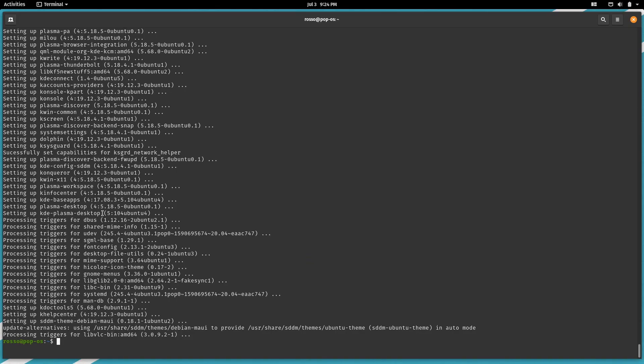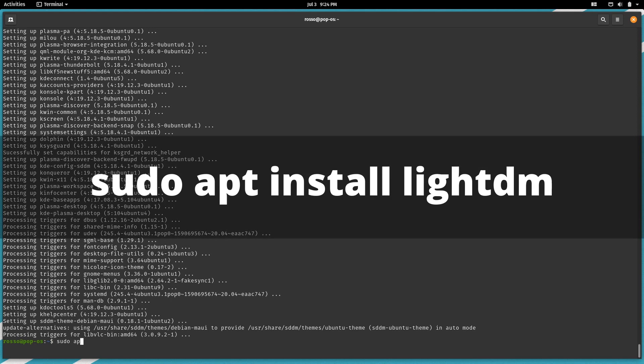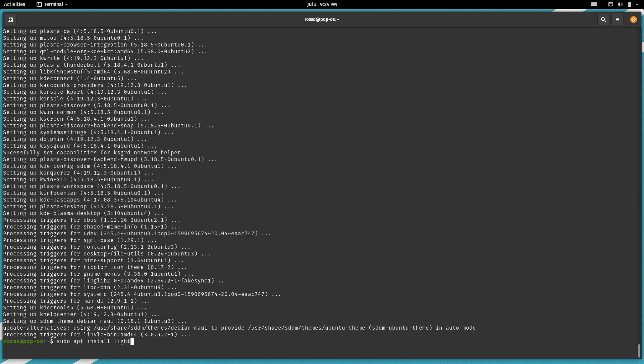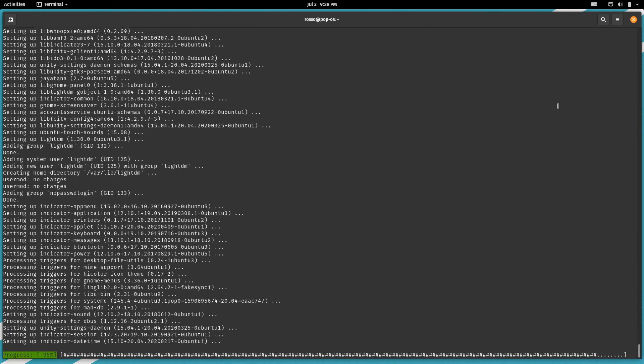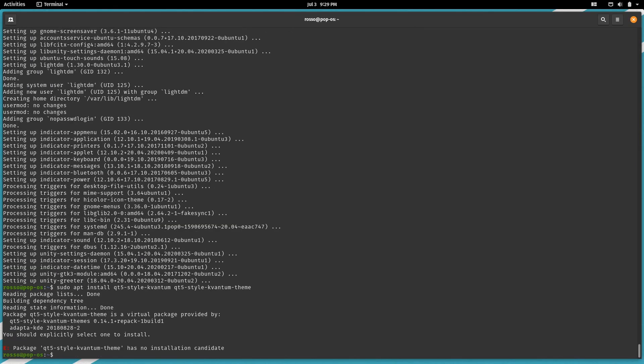Next, our login manager, LightDM. Install it with sudo apt install LightDM. Now when you see this screen again, select LightDM as our new login manager.